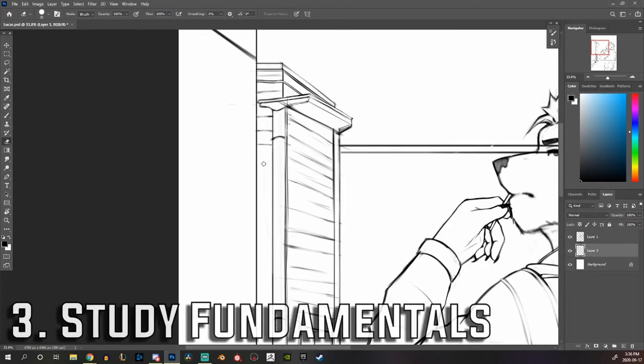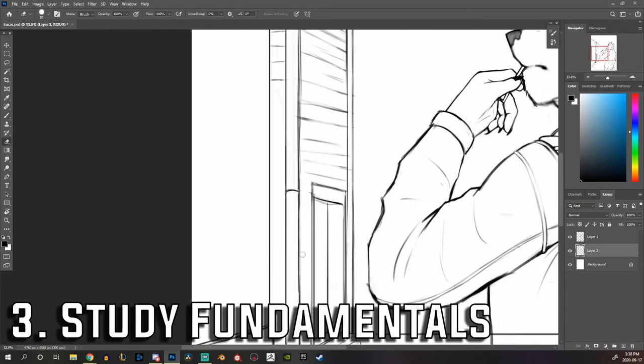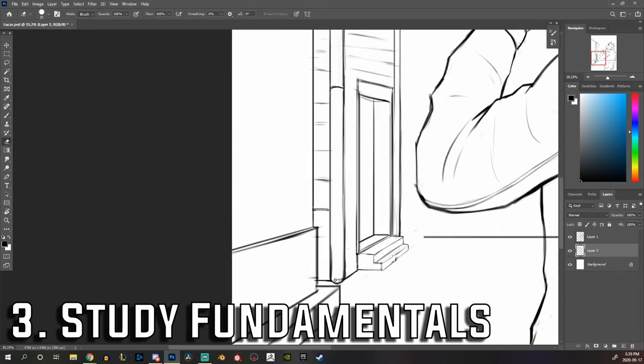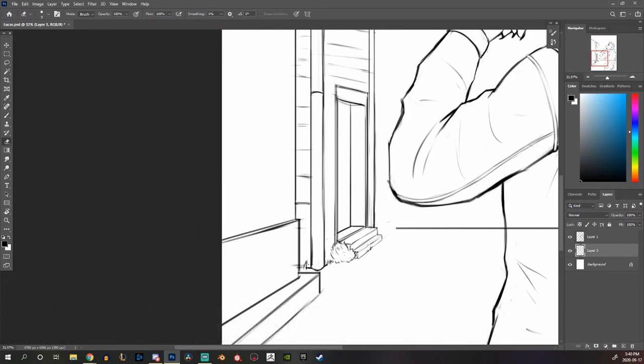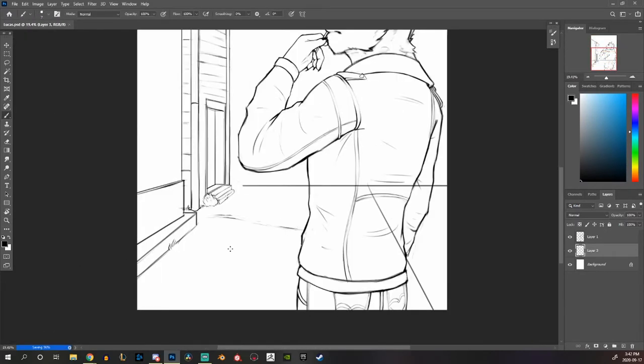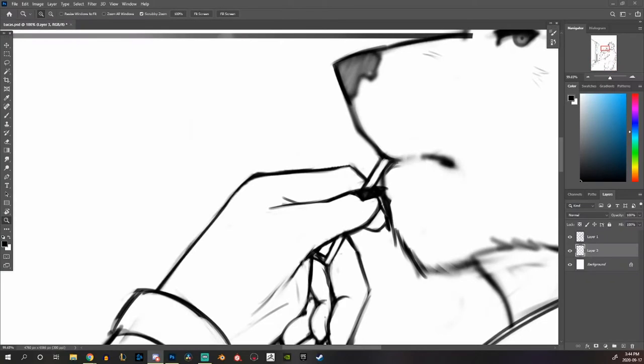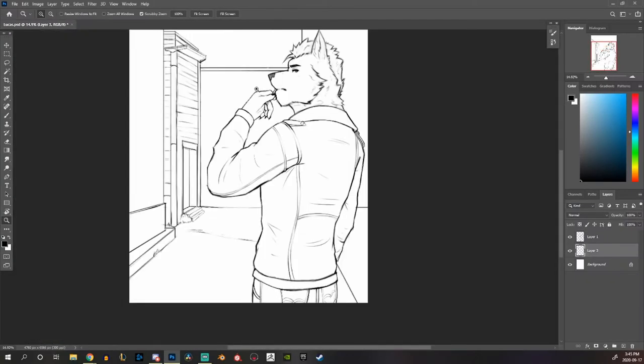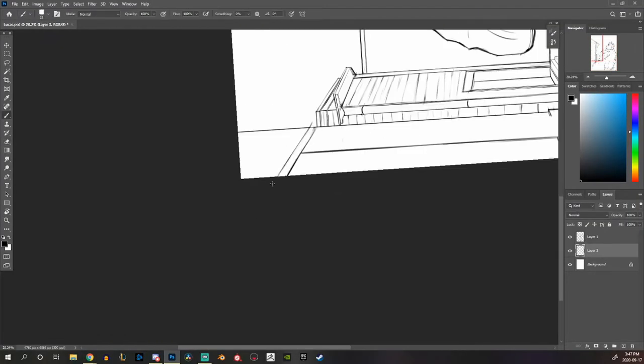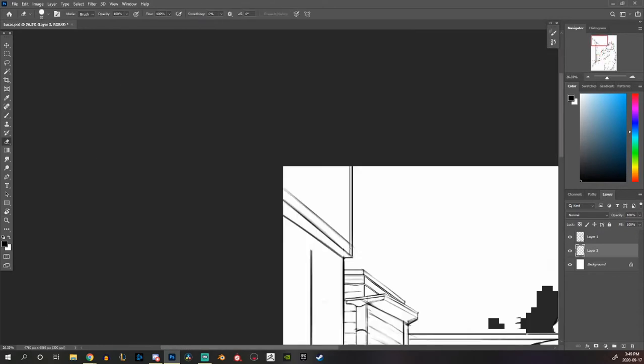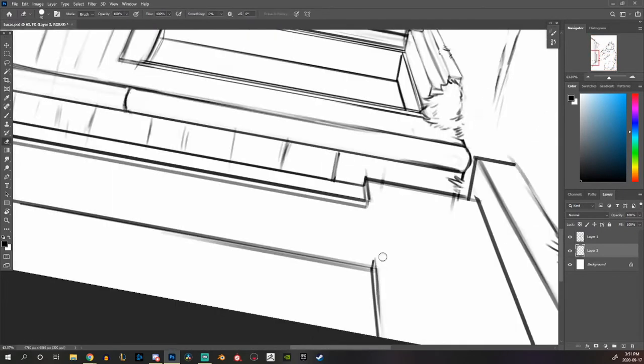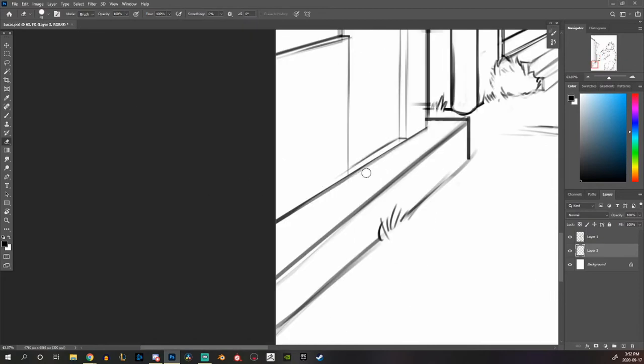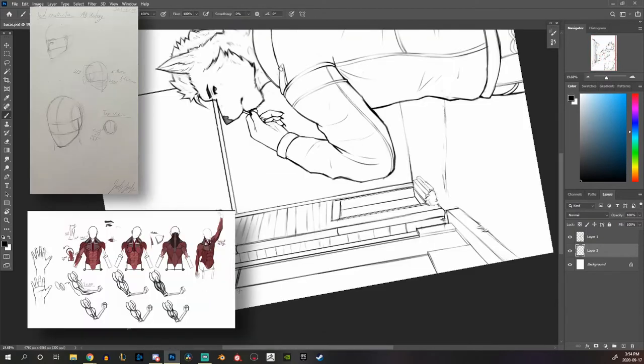The third tip and this is the one that helped me the absolute most is to study fundamentals. Going back to basics. So what I mean by that is just study what you've always never wanted to study. So things like anatomy, perspective, how you draw materials, things like that.